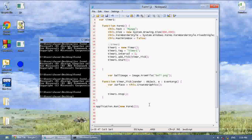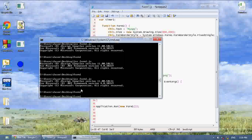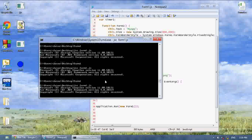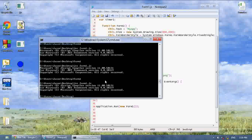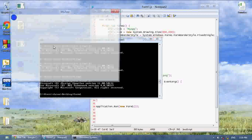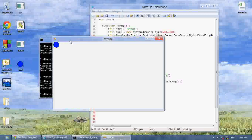Then we're going to say surface.drawImage, ballImage, and an x and a y. Now as you can see it draws the ball right there.